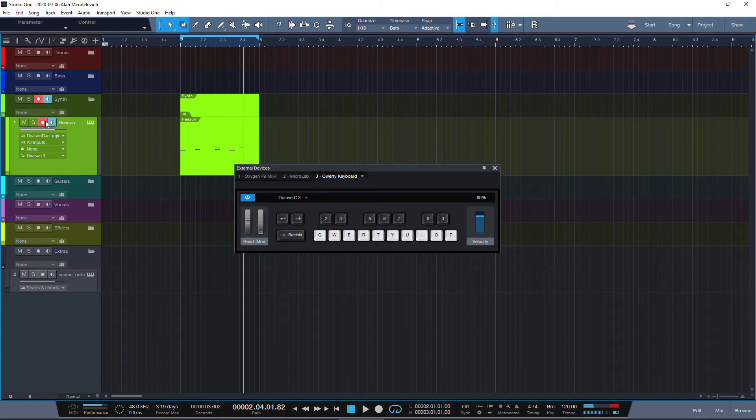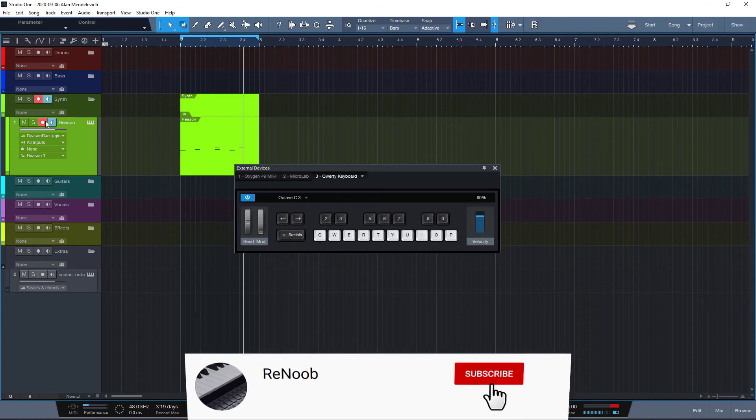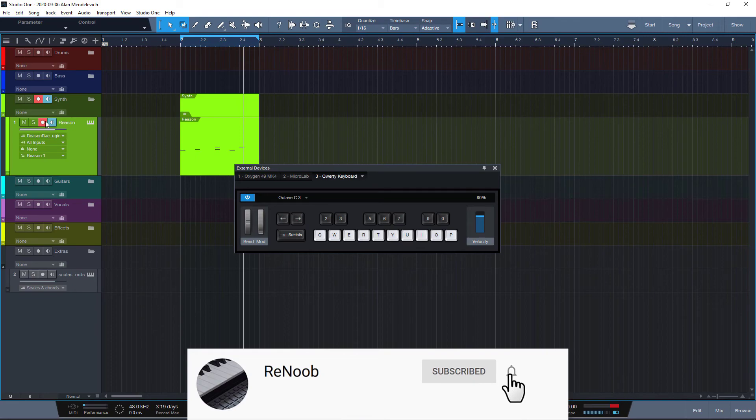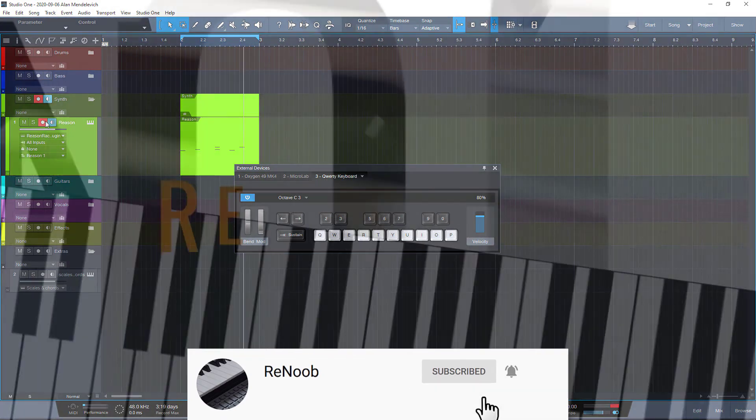There you have it, your small Studio One tip for today. Hope you find it useful like I did, and if you did, please subscribe, ring the bell, all the great things. See you next time!